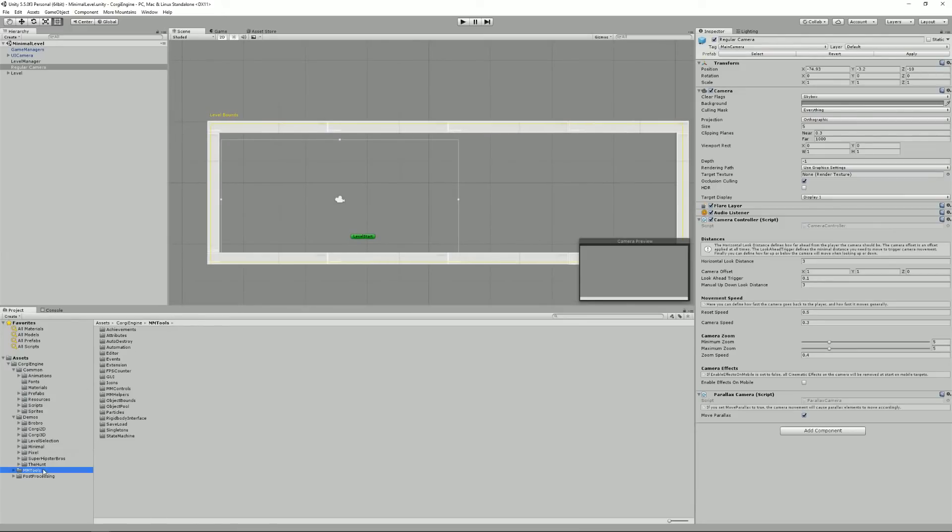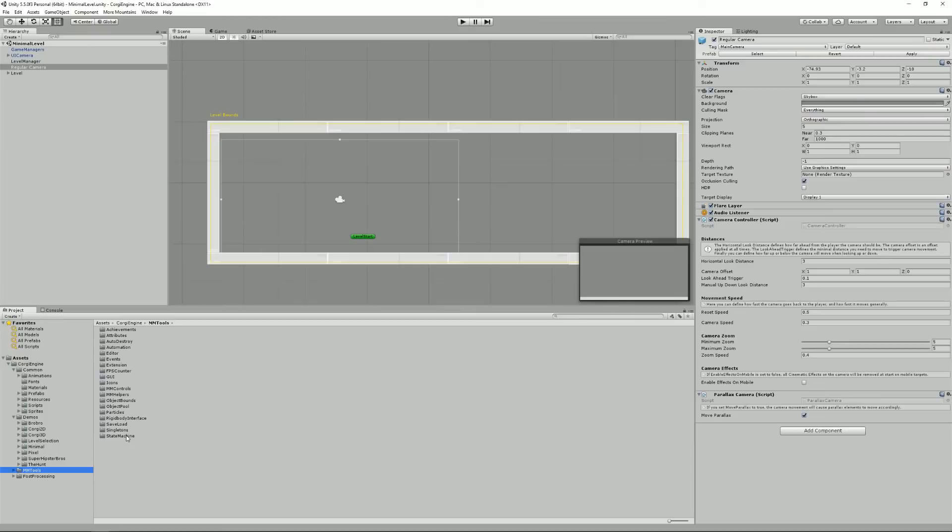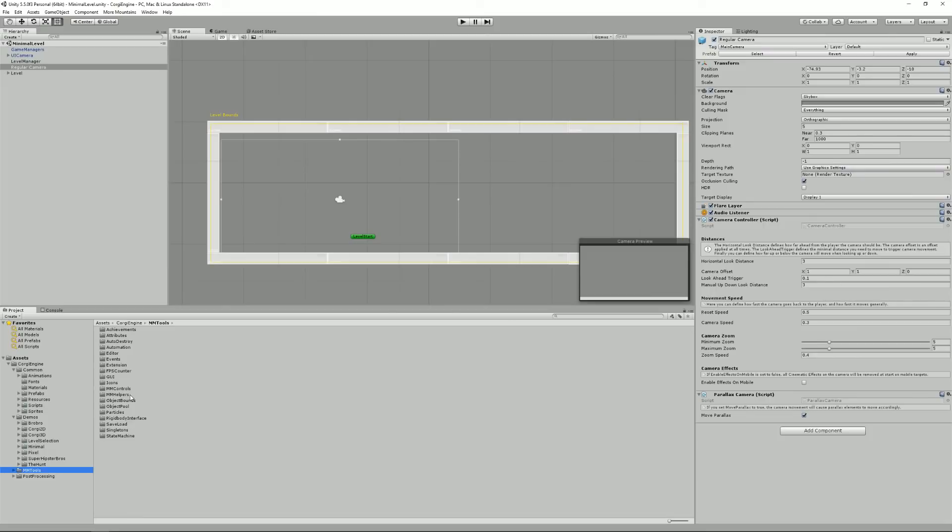Then there's the MMTools folder, which contains a lot of helpers I use throughout my various games, throughout my various assets. If you own, for example, the Infinite Runner Engine, you'll see that you already have all these helpers. They cover a lot of stuff like achievements, but also events, various math functions, stuff like that.